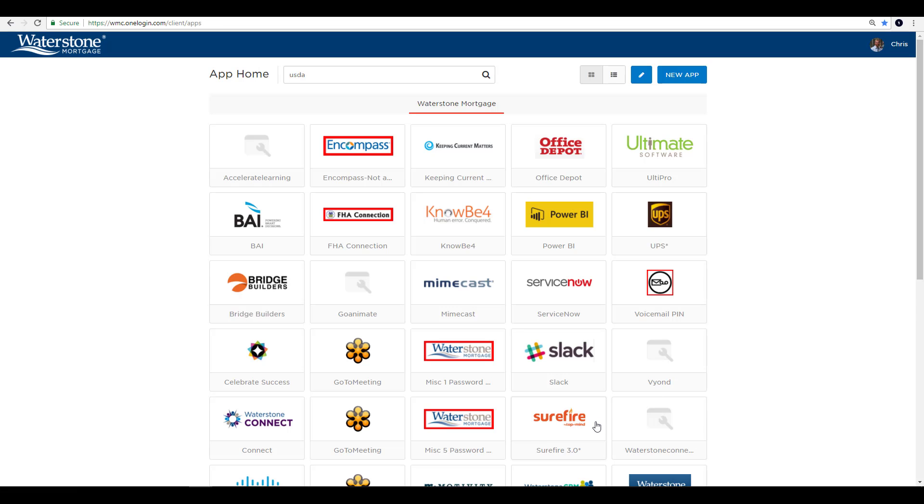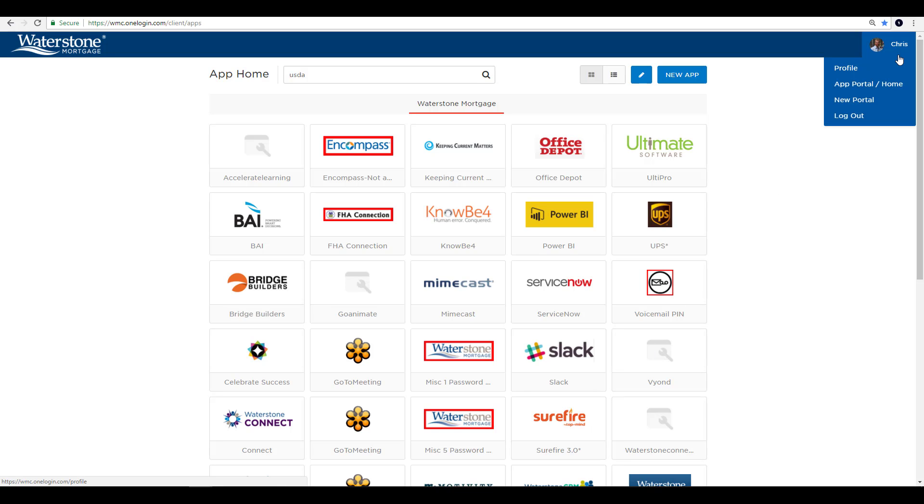This can easily be done by going to your OneLogin home page, select your name in the upper right-hand corner, and then select New Portal. You'll then be whisked away into your new OneLogin portal.